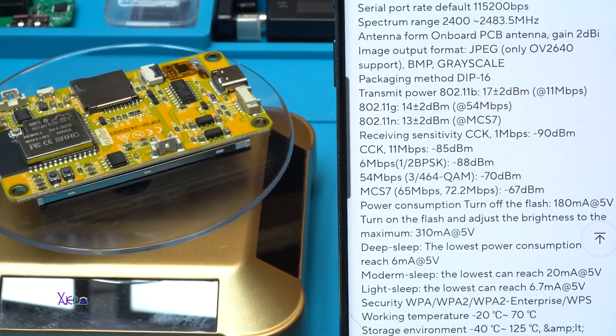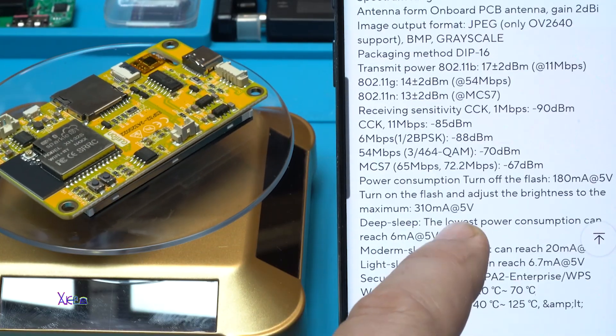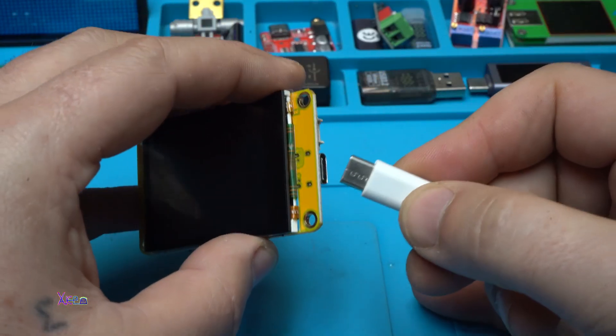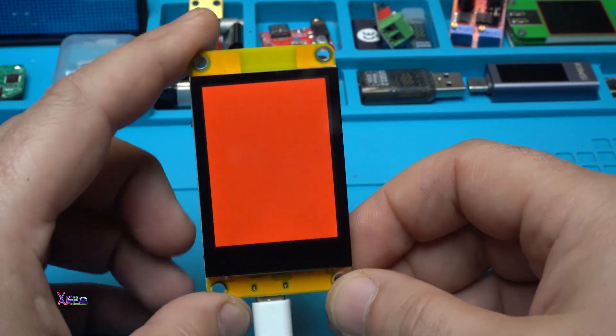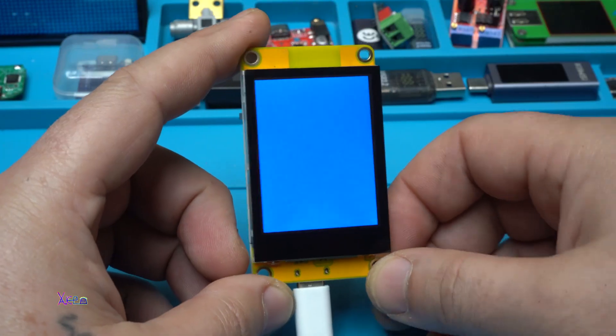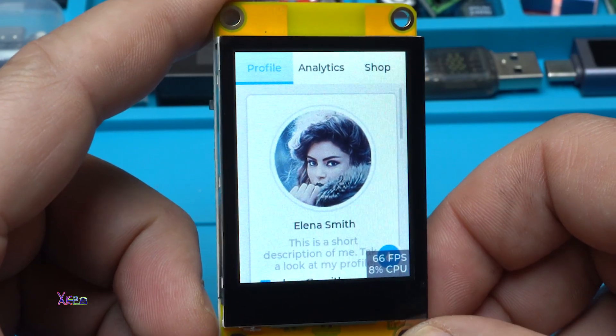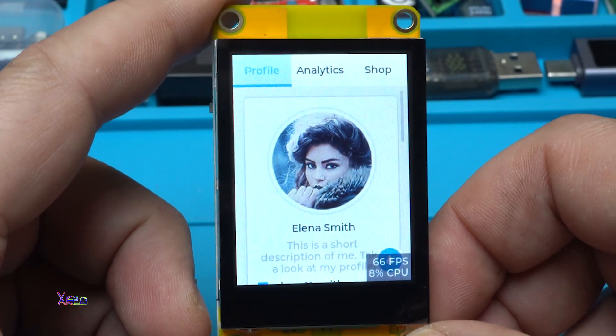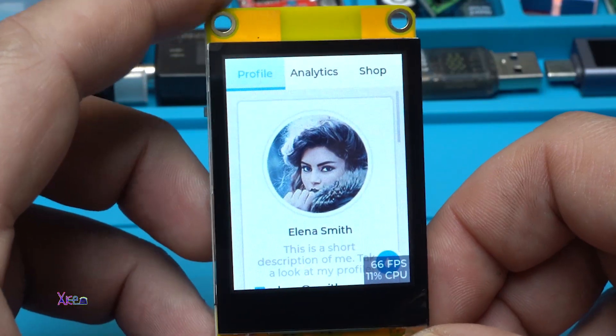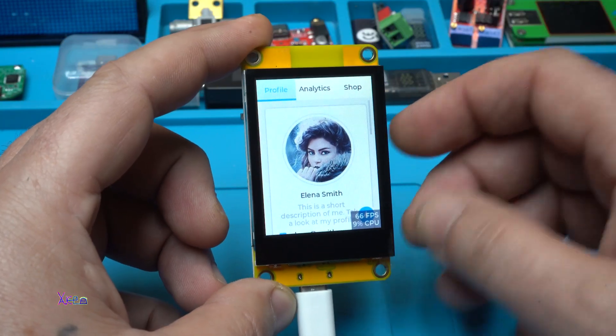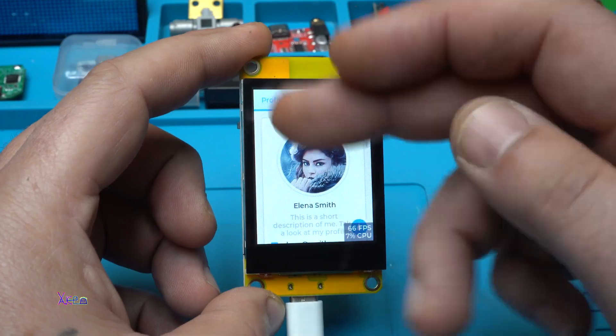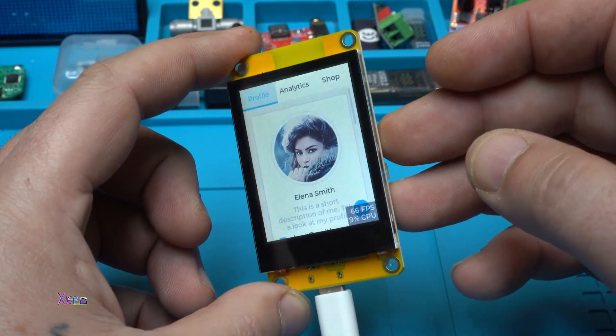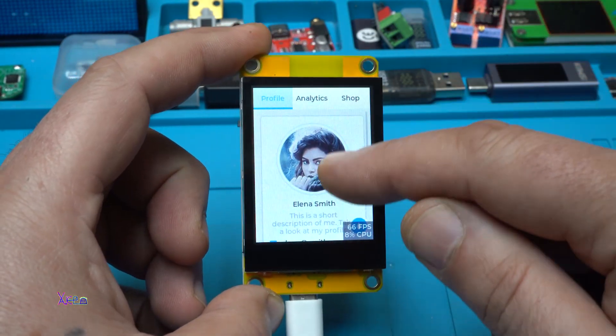Powering in three, two, one. Oh, take a look at the screen. Who is this, Elena Smith? It's like a pre-loaded example so you can see on the screen what it can do. And take a look, it's a touch screen.